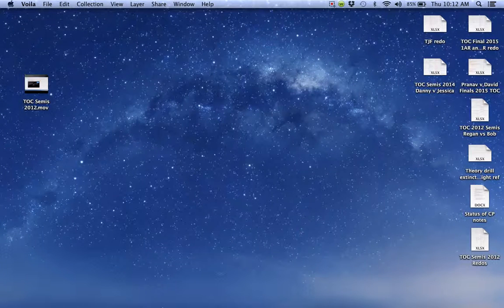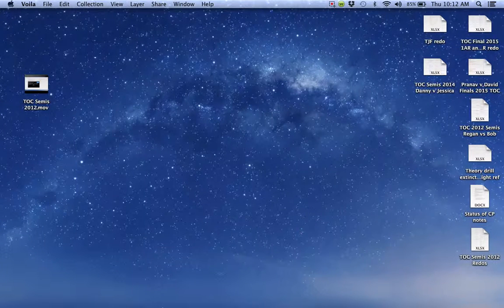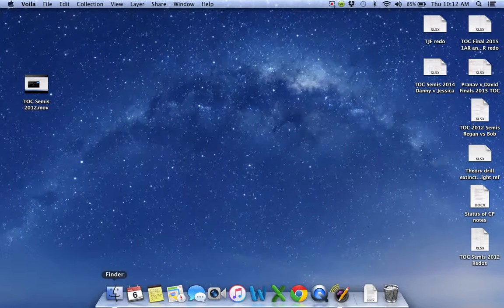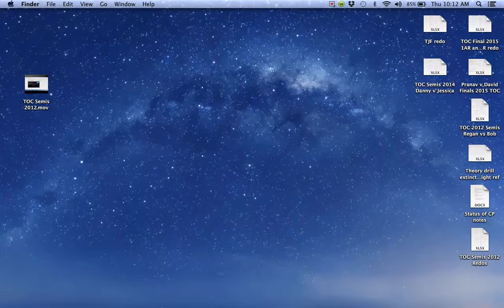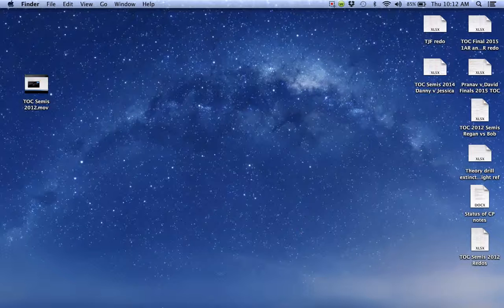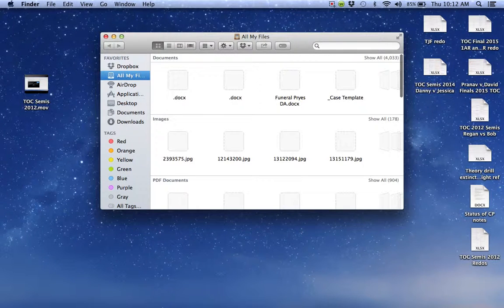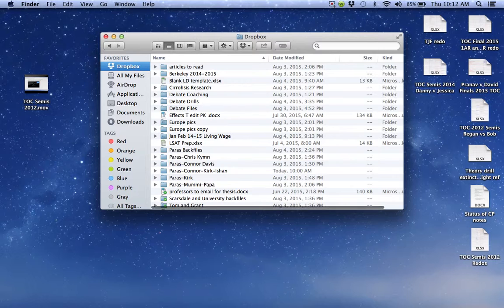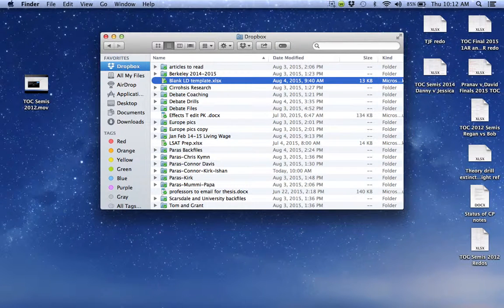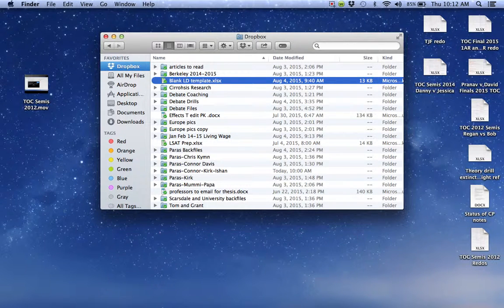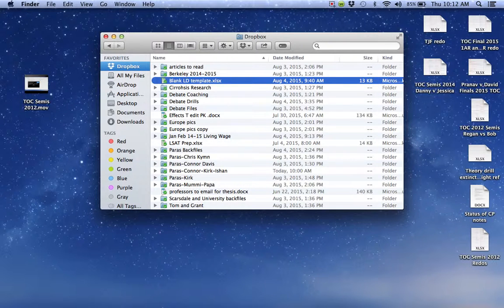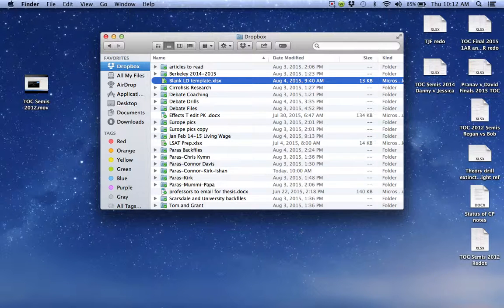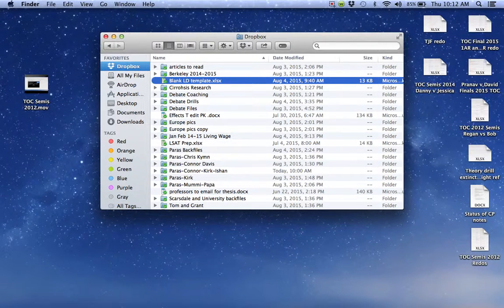We're about to redo the 2NR of the 2014 TOC between Jessica Levy and Danny. Unfortunately, the video we made yesterday on the entire round with our comments got deleted, but in essence, the 2NR is going to make the following changes. Jessica's 2NR originally spends about 3 minutes and 30 seconds on the theory debate and about 2 minutes and 30 seconds on the case debate. This 2NR is going to look drastically different.